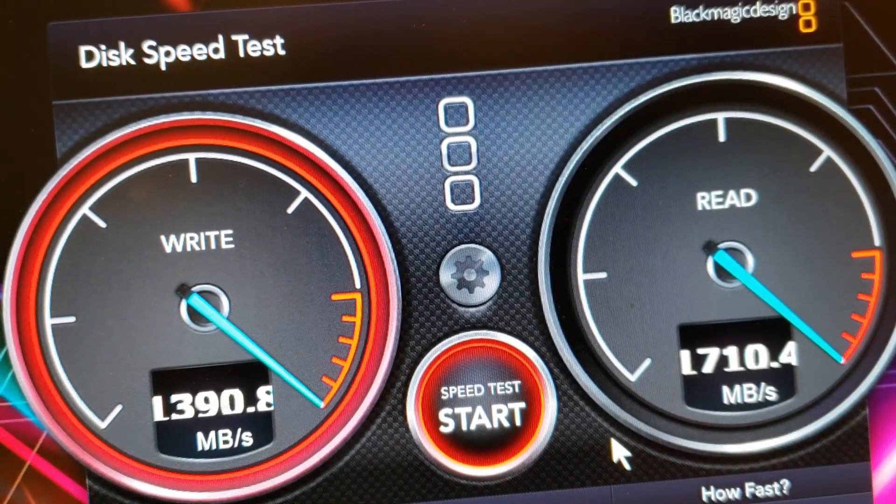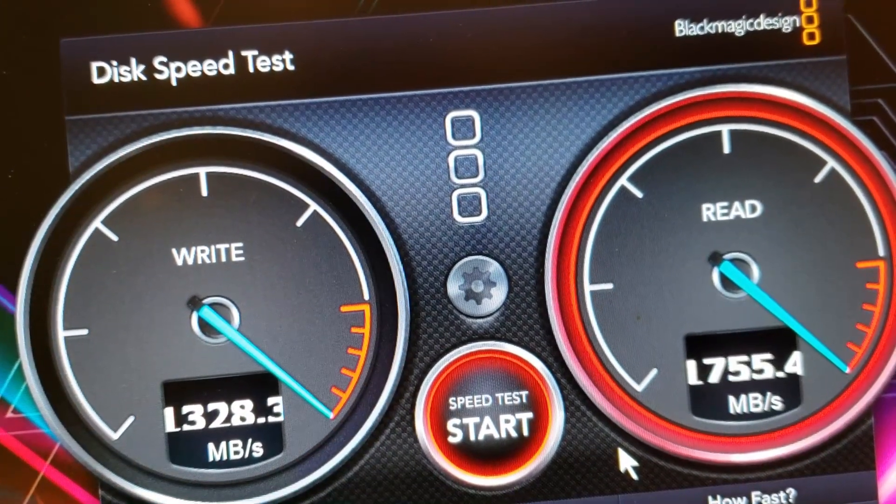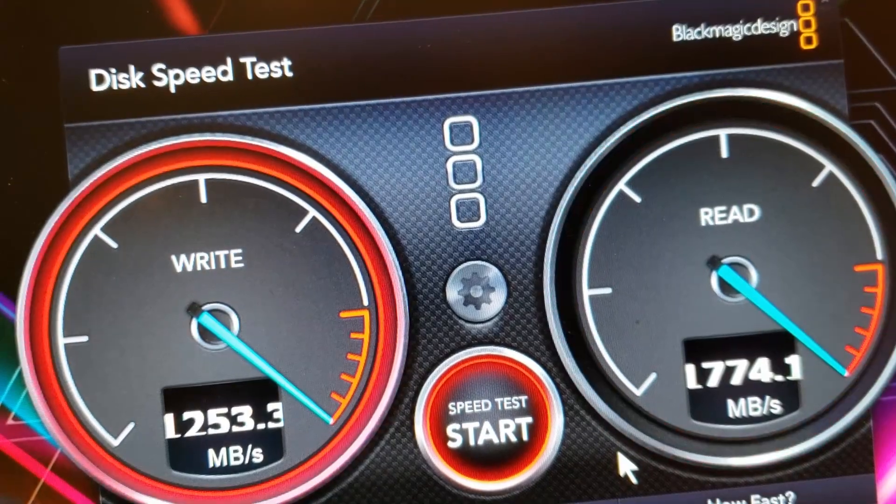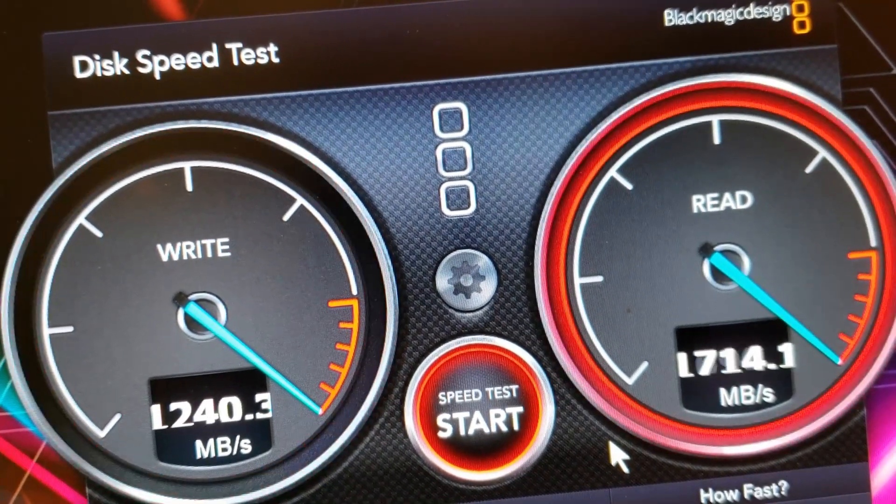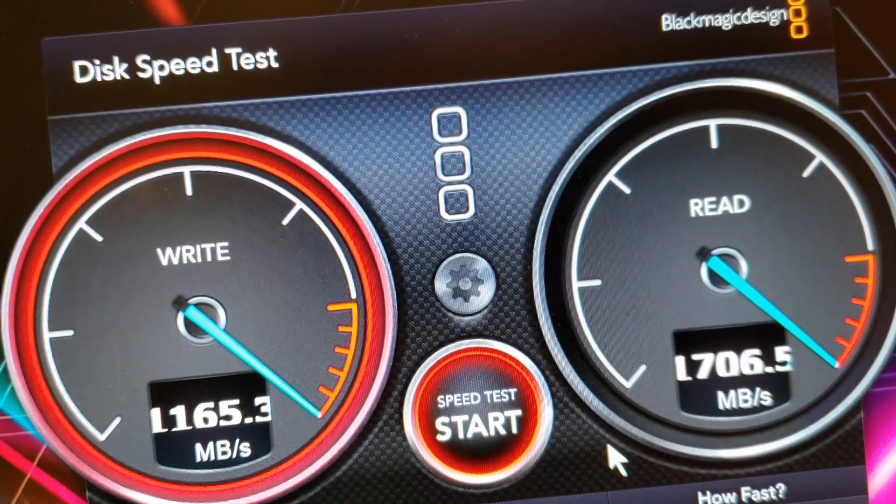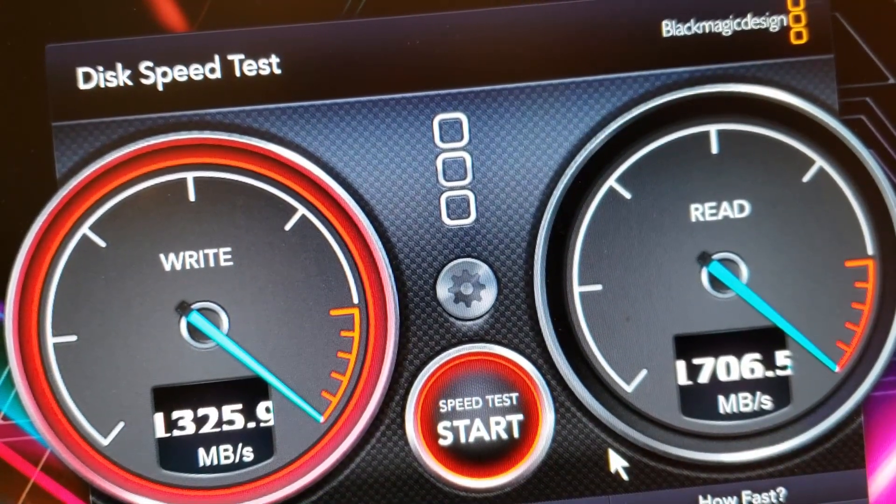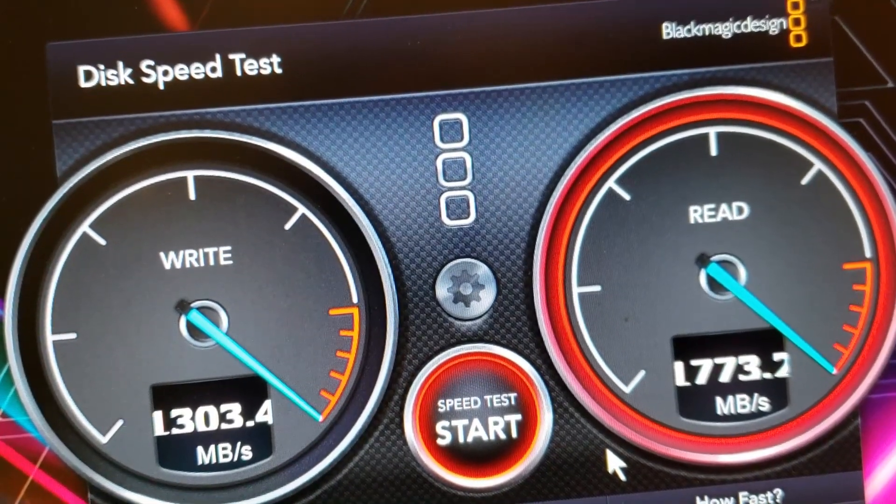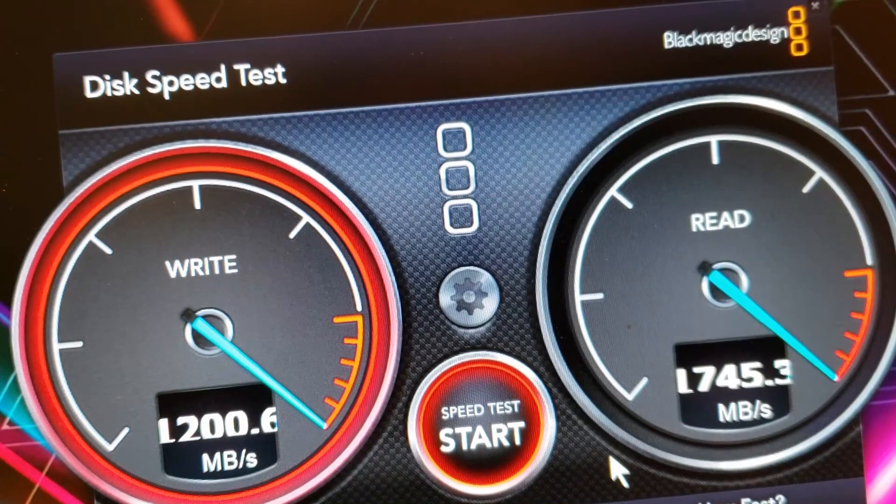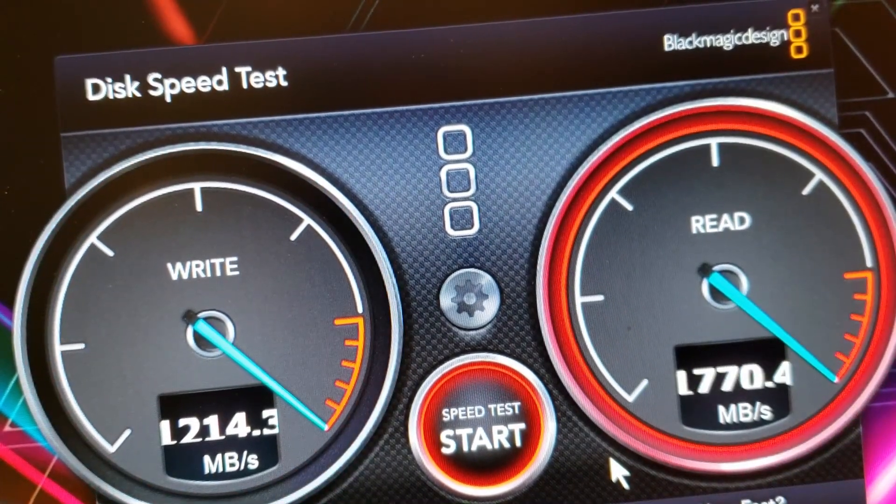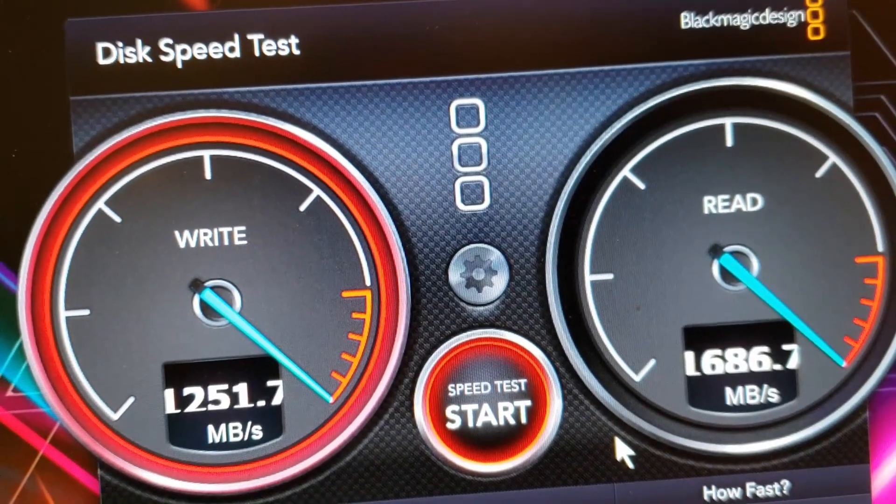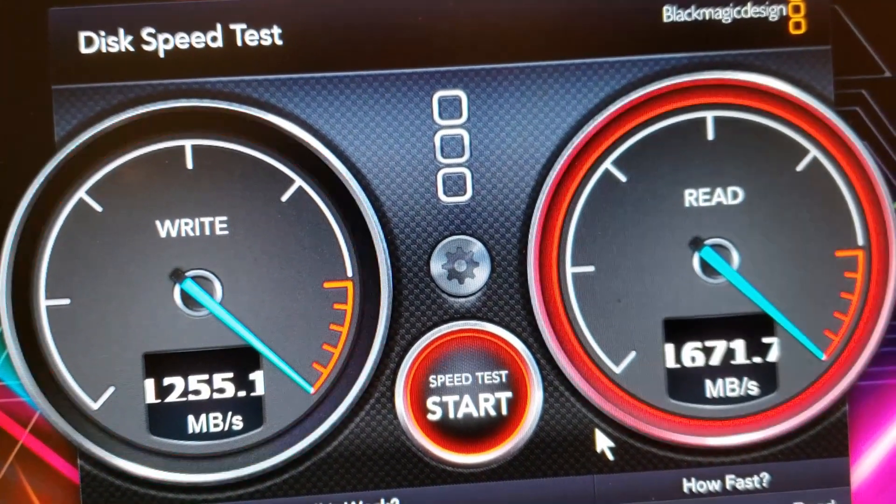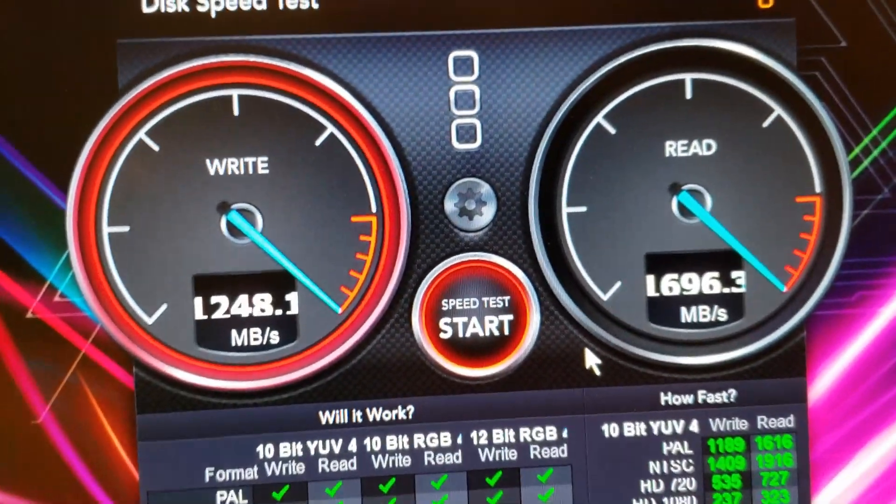Wow, the reads are almost off the charts, they're pretty good. The writes are not bad at all either. When you compare this to the read and write on a regular hard drive, which you're lucky to get maybe a hundred, getting over a thousand is excellent. This drive is fast. Very happy with the read and write speeds.